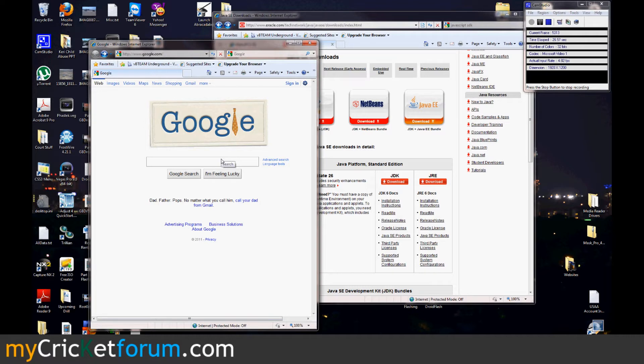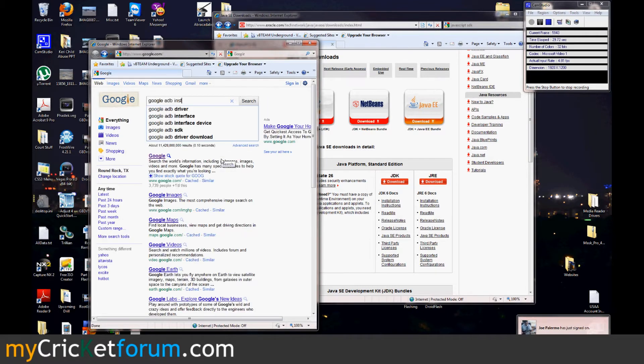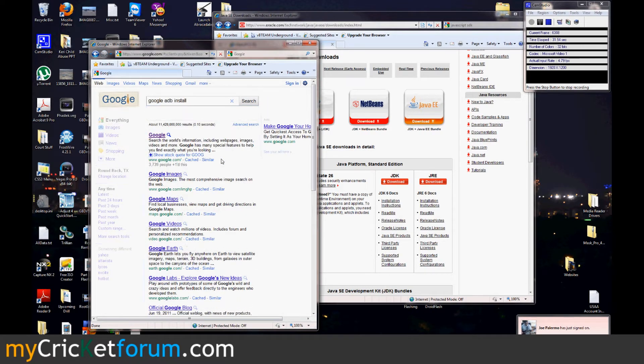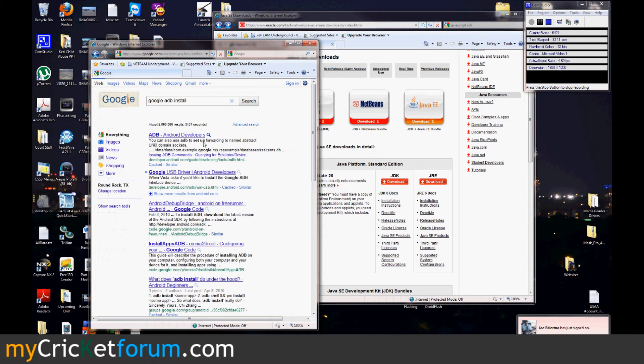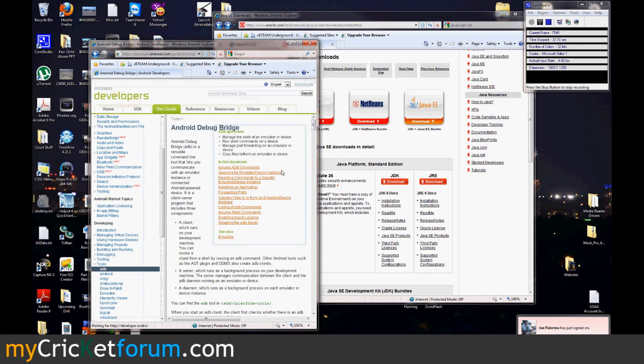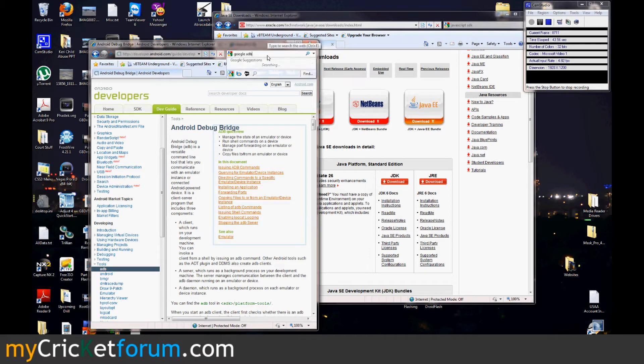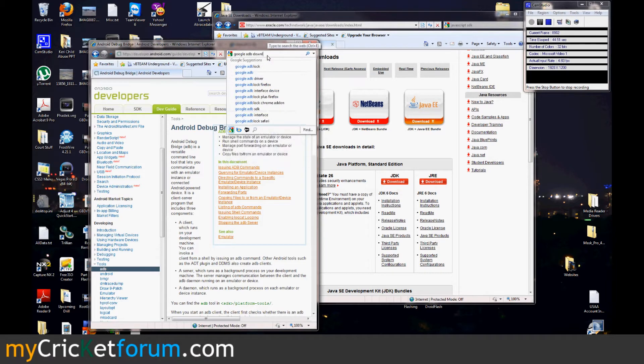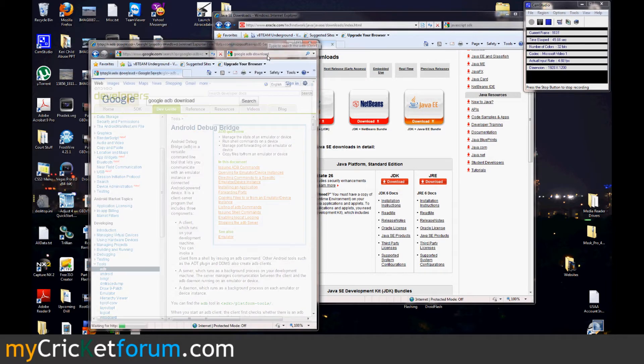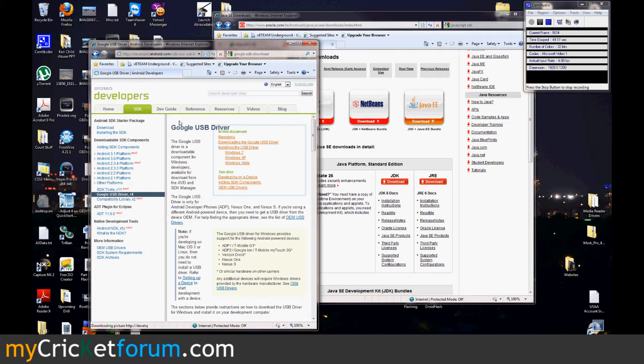We'll go to Google and we'll search Google ADB install. Let's try this first one. Actually, let's try Google ADB download. If you couldn't tell, I just don't make these videos special. I don't do any editing or anything. Right here, download the Google USB driver.